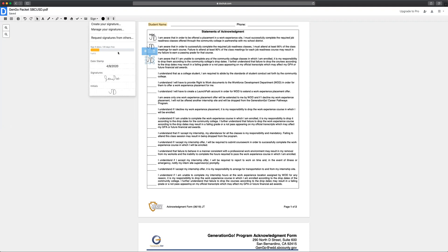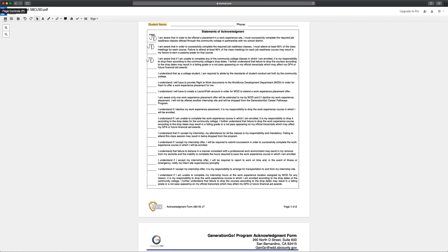When you're done this application will automatically save and you'll be able to send it back to the appropriate person using DocHub.